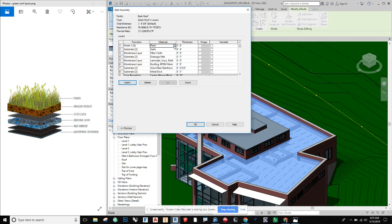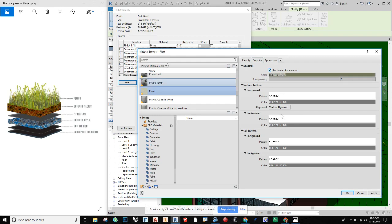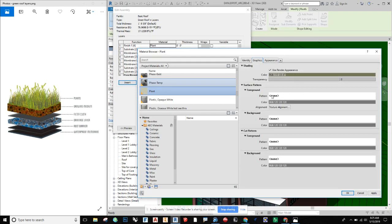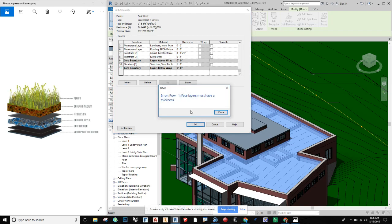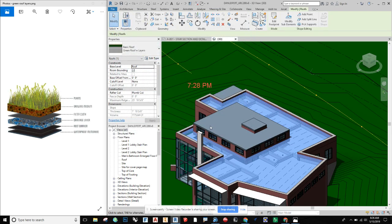If you want it to appear green in your project, go under Appearance and make sure you have the right image loaded. Under Graphics for Shading, I like to use Render Appearance so it steals the green shading from the appearance color when you go to shaded view. I click OK and get one error — face layers must have a thickness — so I forgot to add thickness to the plant material. I'll set that to two inches, say OK, and the roof is done.